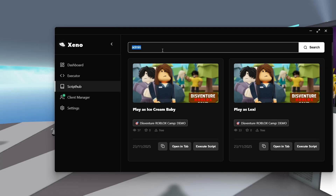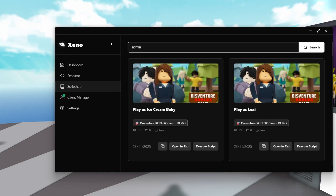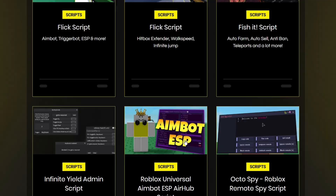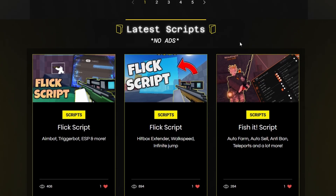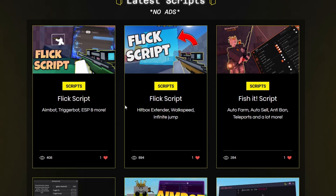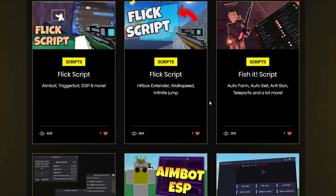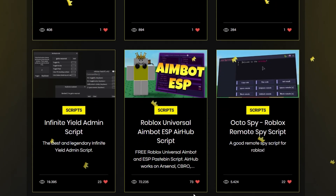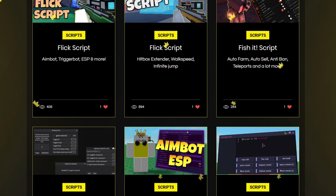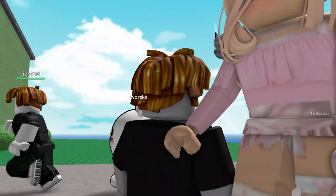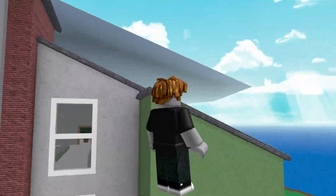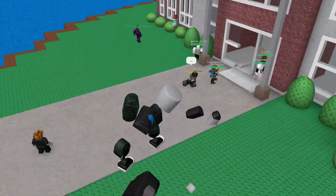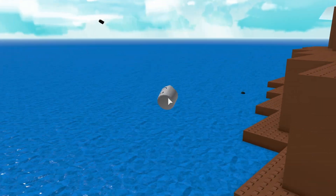If you want a list of more scripts, you can go on the website again and scroll down until you see the latest scripts section. This has no ads, no link shorteners, and no key systems. And there are a lot of scripts on my website. Again, if you need help, join the Discord server — we will try to help you. I hope you enjoyed this video, and see you in the next one.